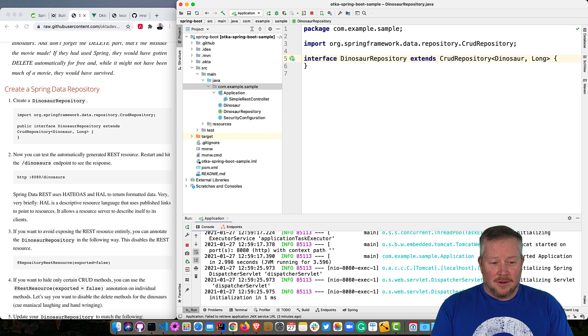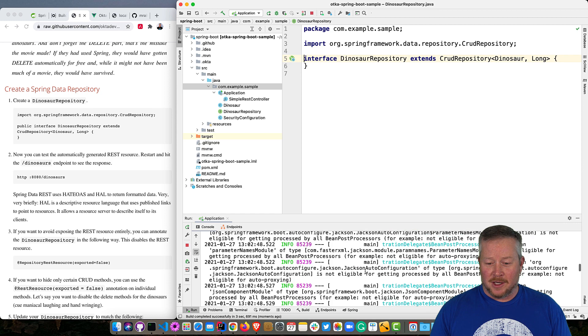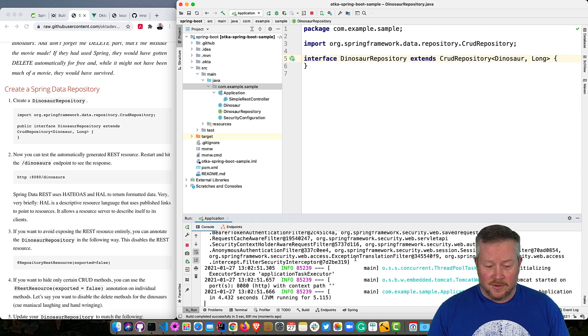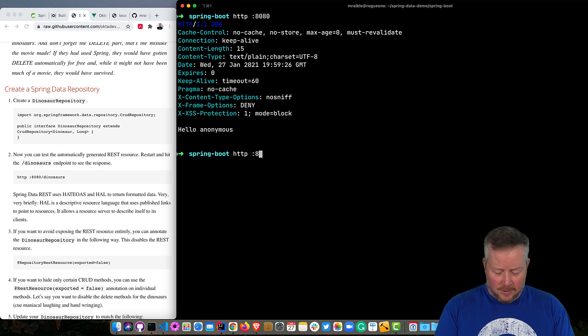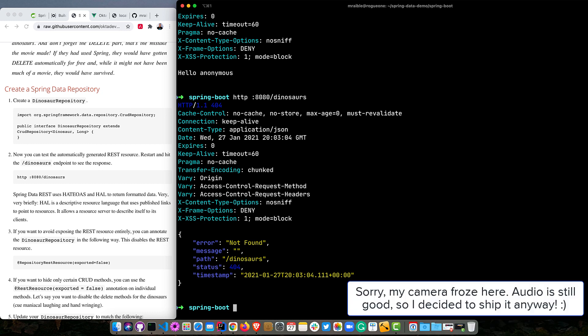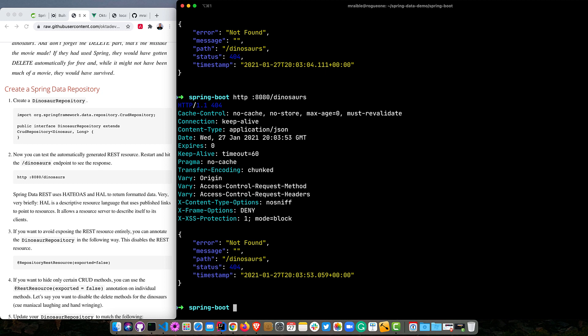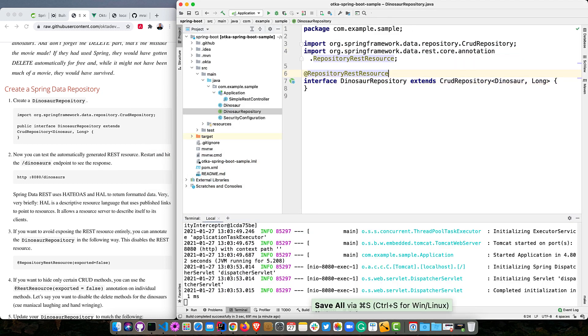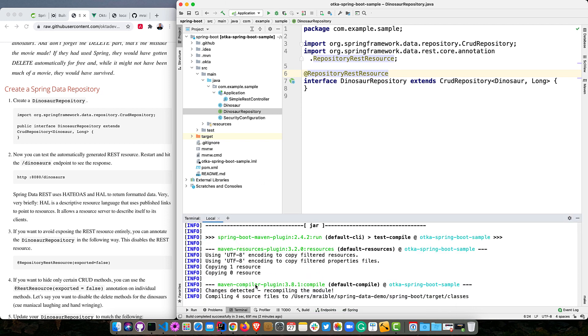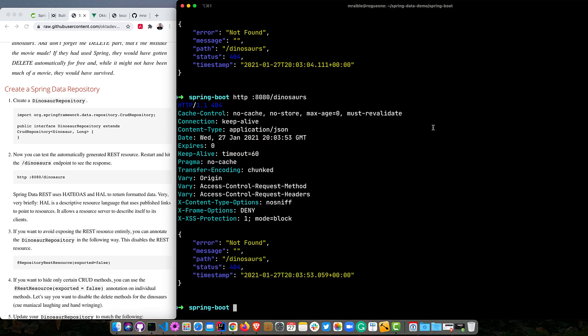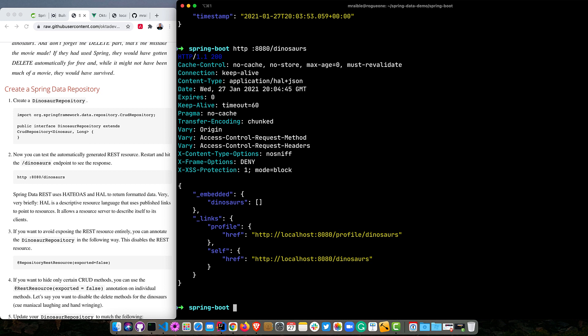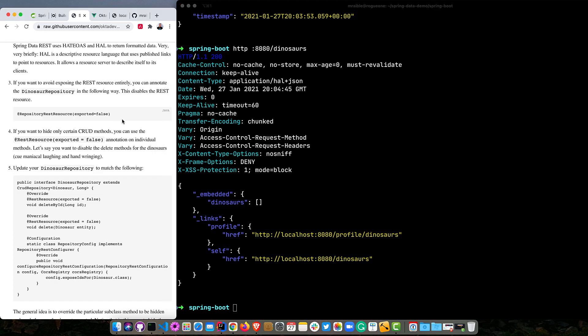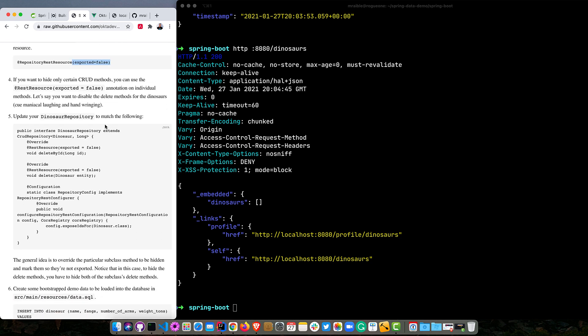And now we can test this REST resource. So we can restart Spring Boot here. And you'll notice I'm actually using Java 15 in IntelliJ. And Spring Boot 2.4 works just fine with that. So that's pretty handy. And we can type 8080 dinosaurs. And there aren't any. Well, what did we do wrong? Ah, I know what it is. So you need a REST repository annotation. I probably forgot that on the dinosaur repository. And now that's what makes it RESTful. Now if we restart, then it'll expose this entity with create, read, update, and delete methods. So you need that annotation on there. Now if we go here, you can see it's returning a HATEOAS response and HAL for the formatted data. So there's no data in there, but that is working. And HAL is a descriptive resource language that it uses to publish links. So a lot of times there won't be IDs in the response. It'll be links to the endpoint that has that entity.